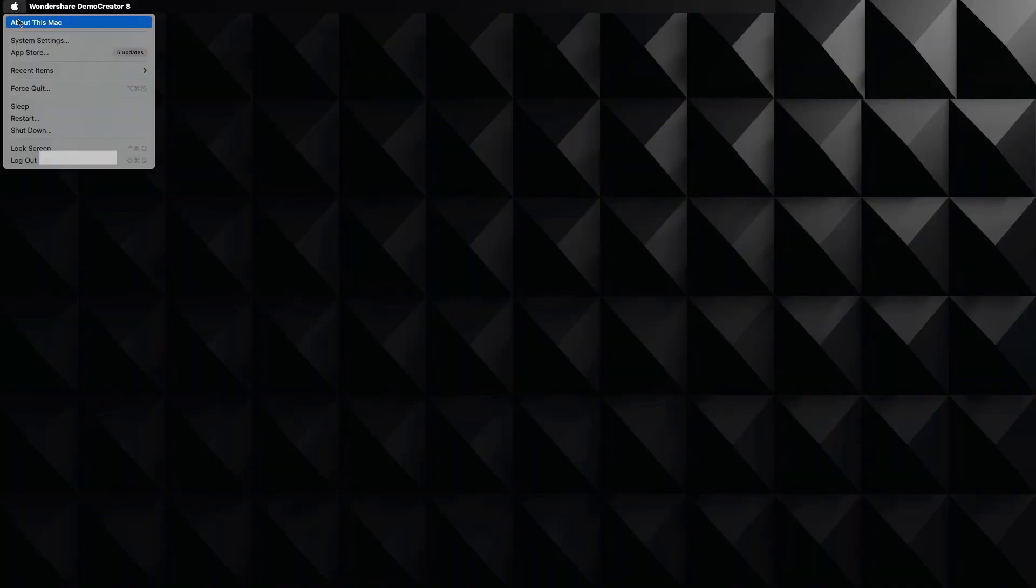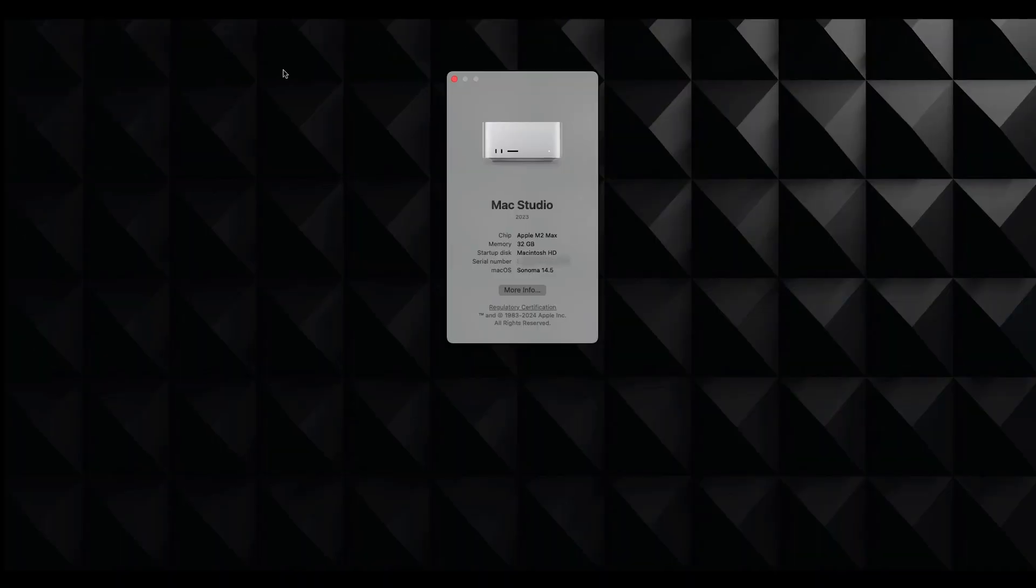All right, and let's first check out the actual specs of this computer. This is the Mac Studio with the M2 Max chip, 32 gigabytes of memory, and then it has the macOS Sonoma 14.5.